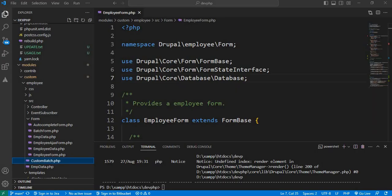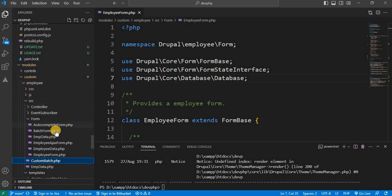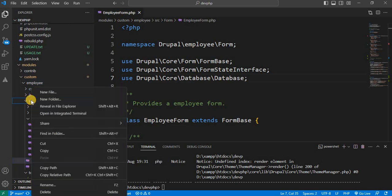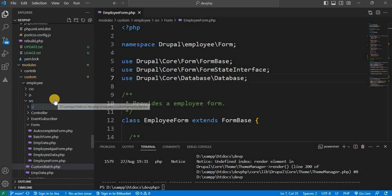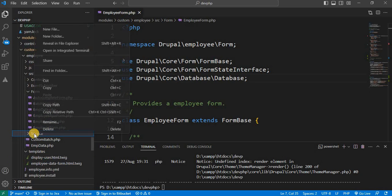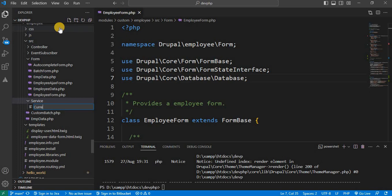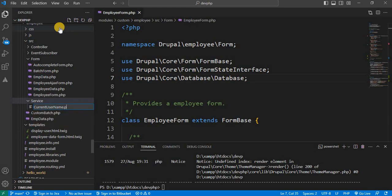So first we will bootstrap our module. My module name is employee. Inside the module, go to the SRC folder and create a new folder and name it as service. Or you can directly create the files inside the SRC folder. But to separate the services, I will create the new folder that is the service. Inside this service folder, I will create the new file that will be our service. So my service name is currentUserName.php.